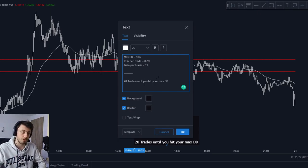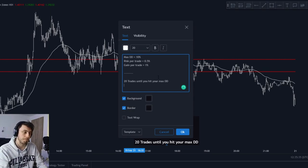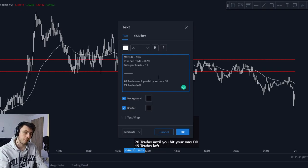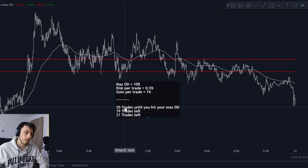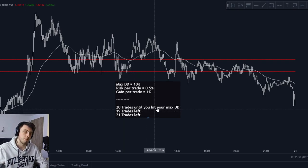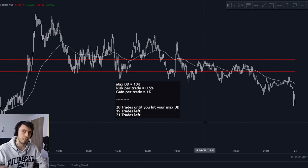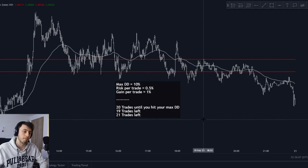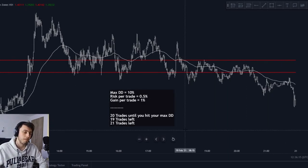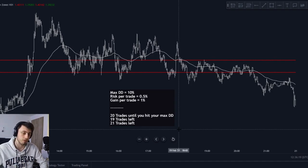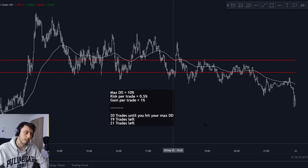Now you're thinking in terms of trades, not percentages or risk-reward — just 20 trades. If you lose a trade, you're down to 19 trades left. If you win a trade, you're back up to 21 trades left. You think of it as: if this trade wins, I'll have 21 trades left until I hit my max drawdown. This can help, especially when dealing with bigger numbers.